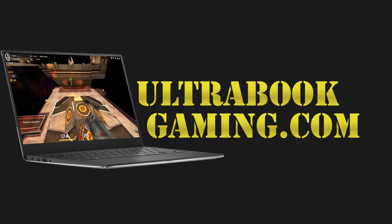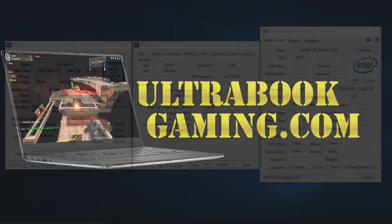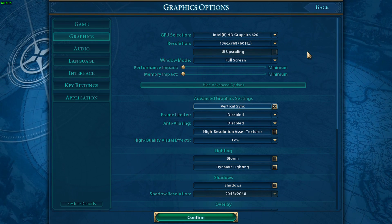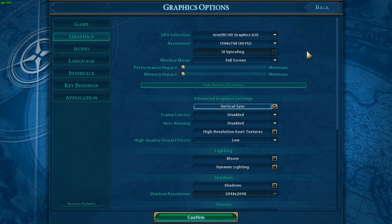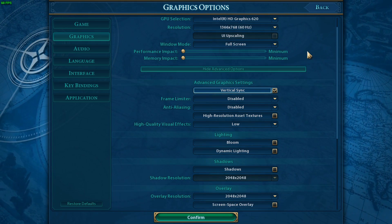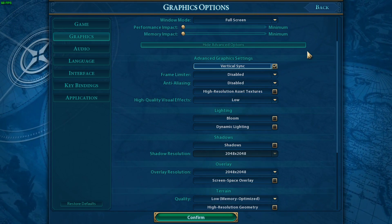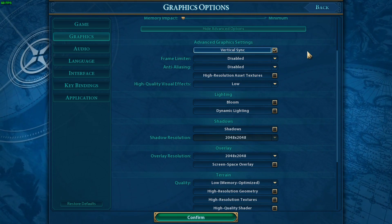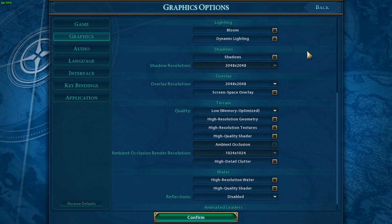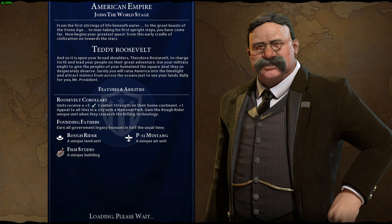Hi, I'm James and in this video I'm taking a look at Civilization VI running on Intel HD 620 graphics on the Core i3 7100U Kaby Lake processor. This is running at the defaults of the game, loaded up at 1366x768 and the minimum detail settings.